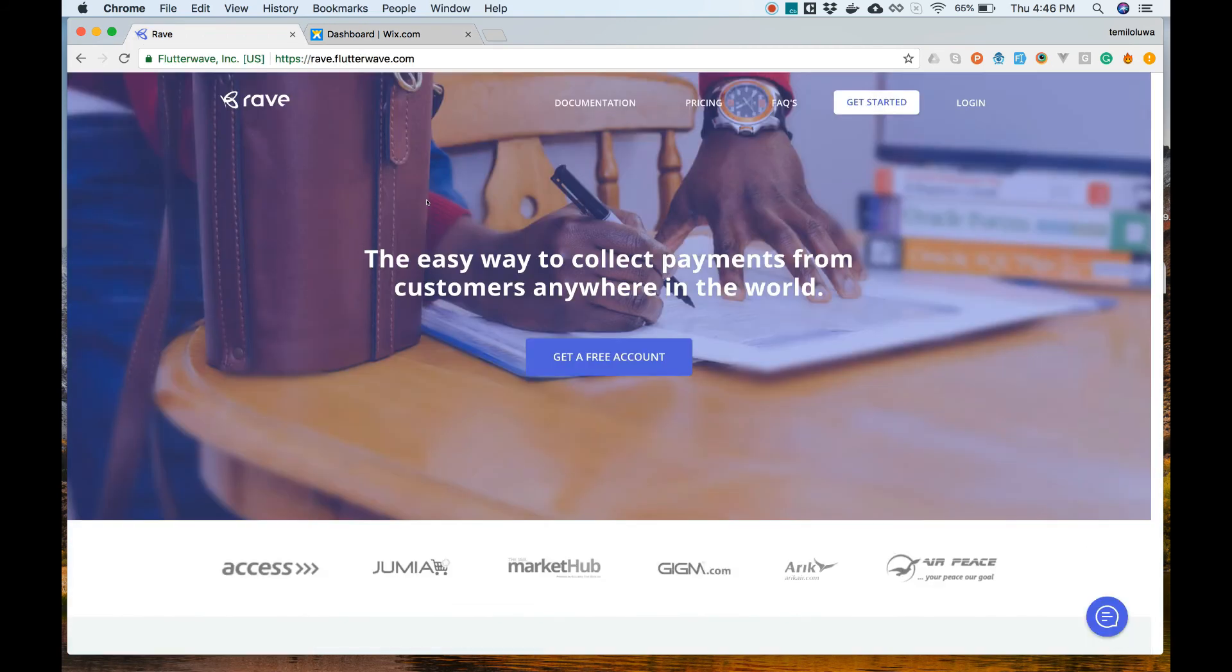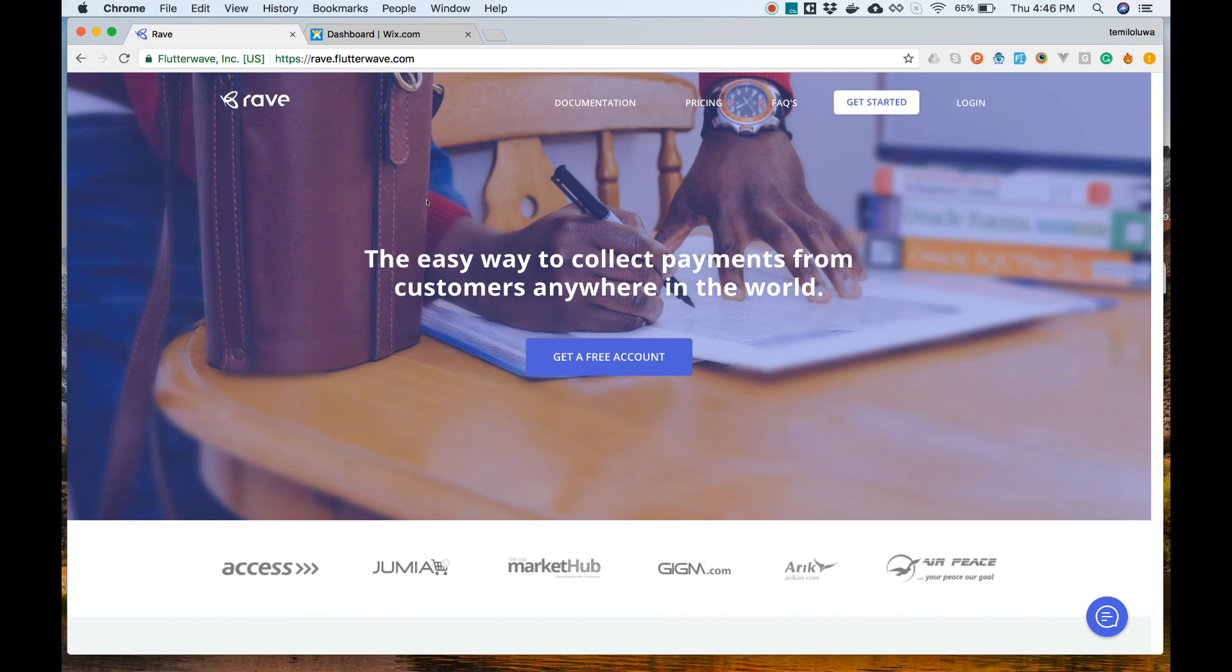Now you can get paid on Wix using Rave. This also means you can now accept payments in Naira, Cedis, Kenyan shillings, US dollars and South African Rand from your customers.